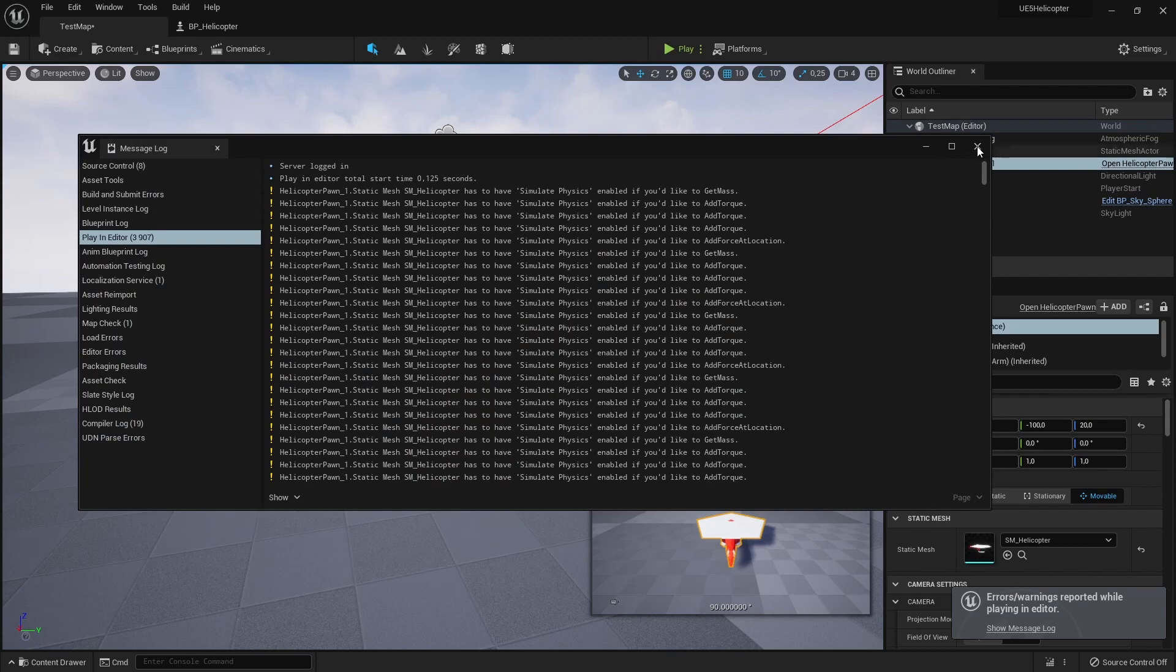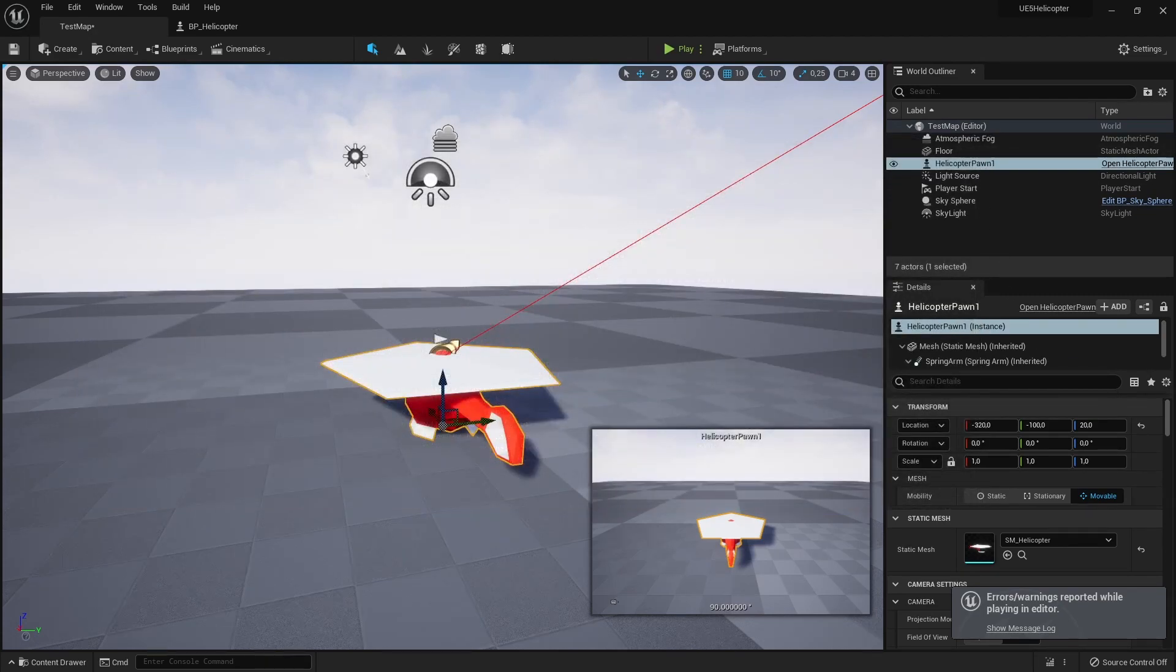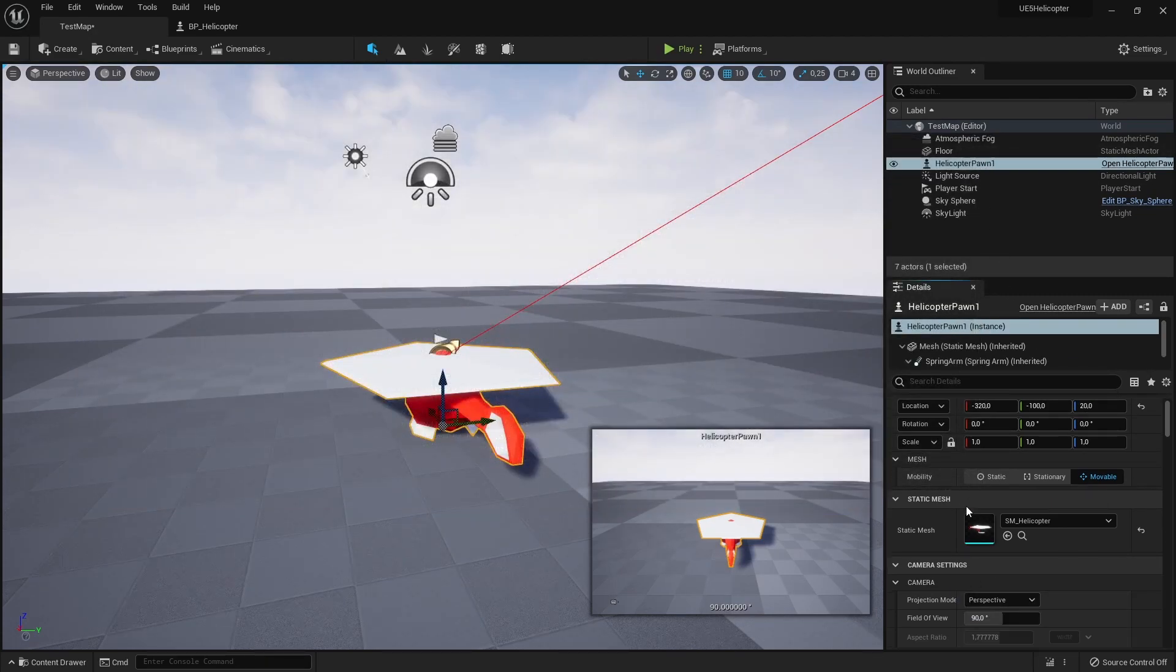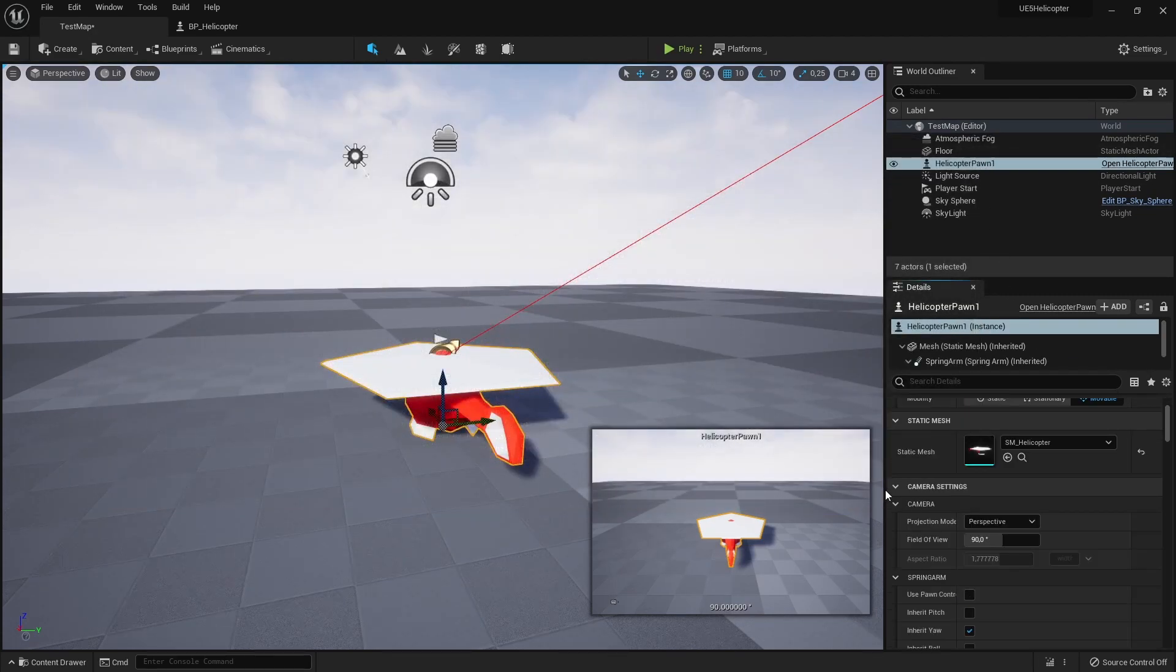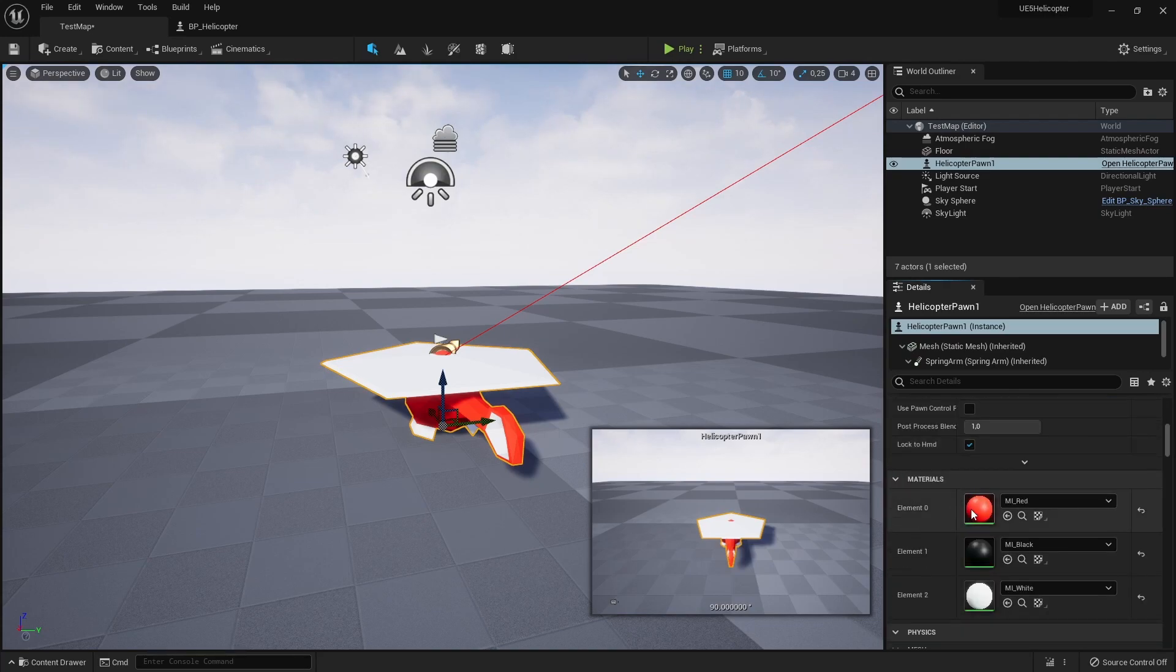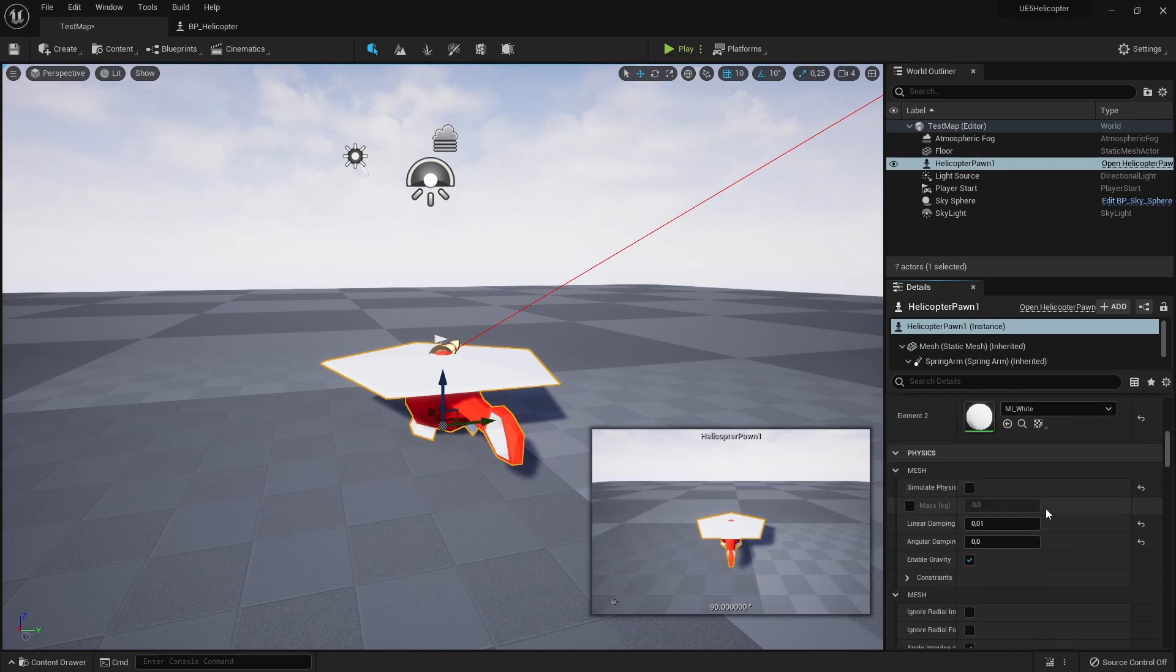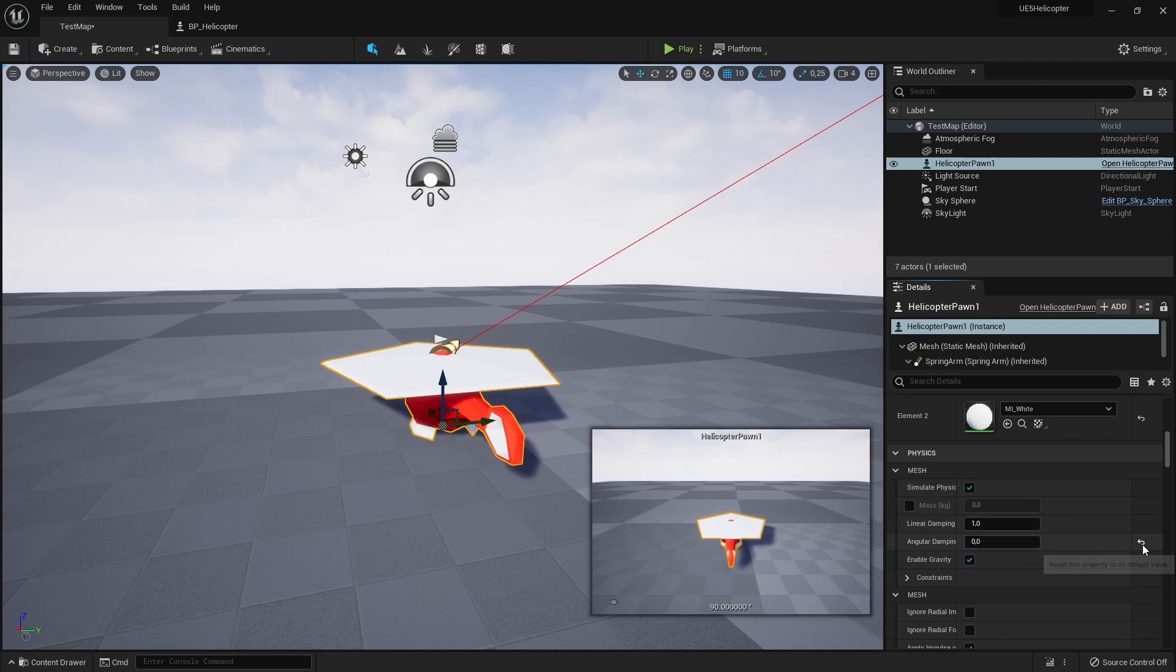We changed static mesh component properties in our code, but values didn't update for this helicopter because it was in the level before we added those code changes. To fix that, we can just reset unchanged values to their newly defined default values.